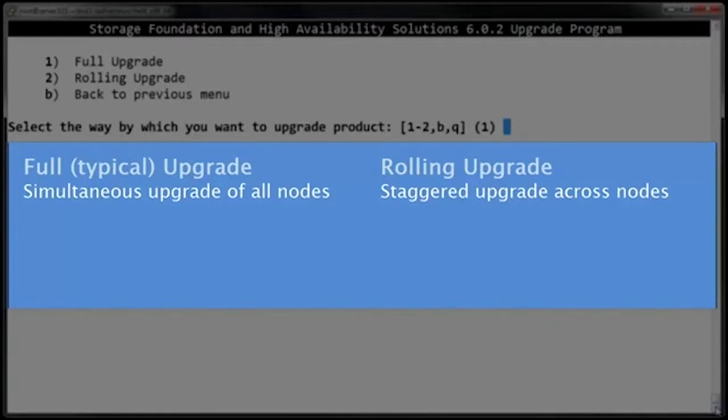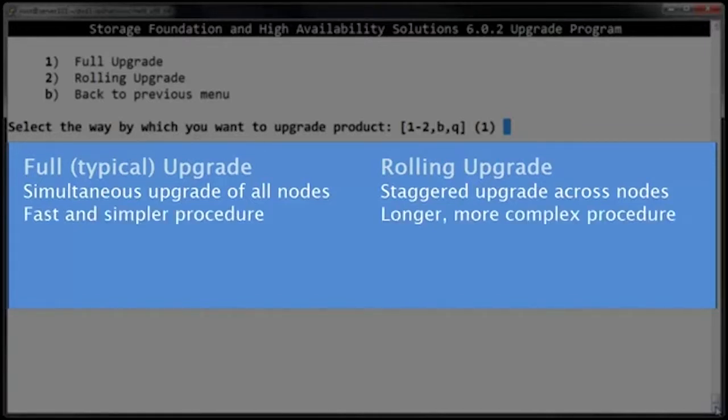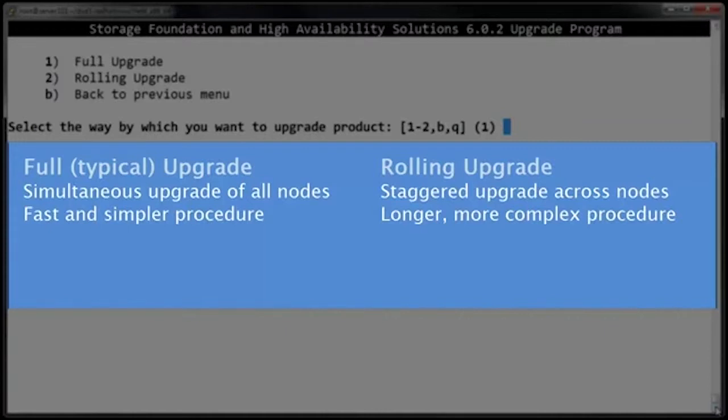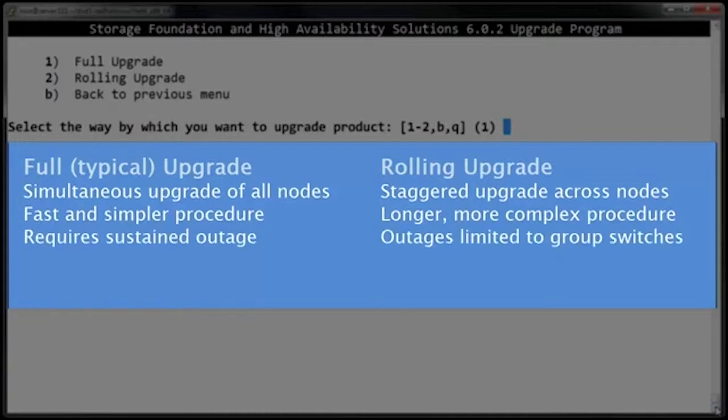The advantage of a full upgrade is that the process is much simpler and it's faster because the upgrade is done all at once. The advantage of a rolling upgrade is that because it only upgrades one node at a time, it will actually switch your cluster service groups to, say, node B while node A is being upgraded.